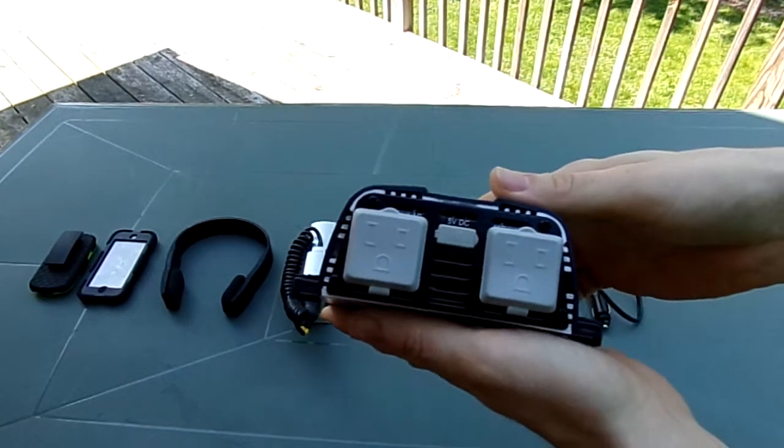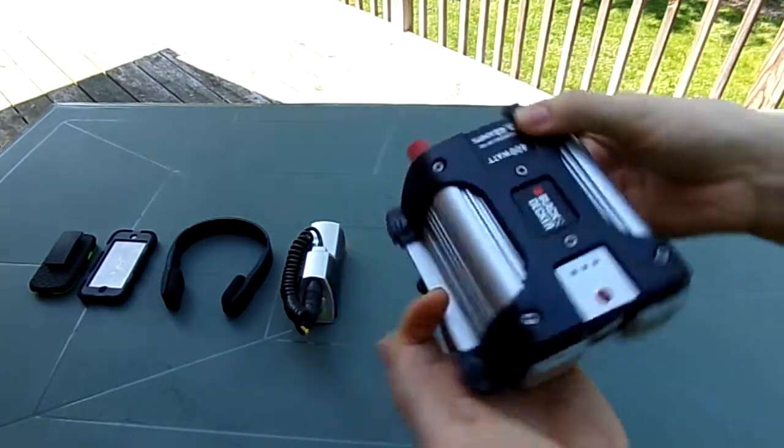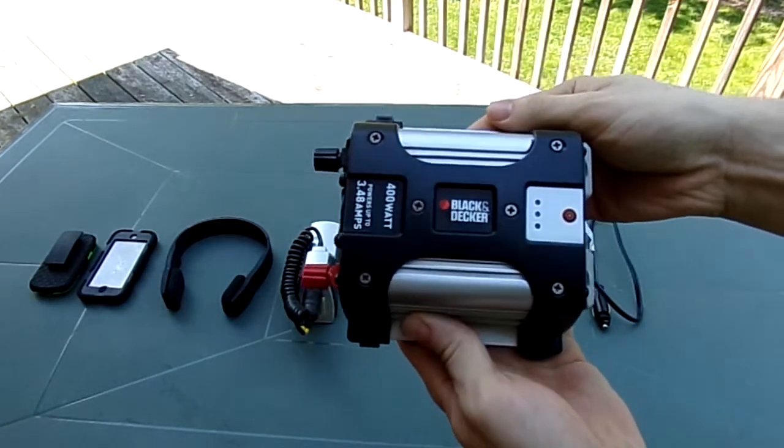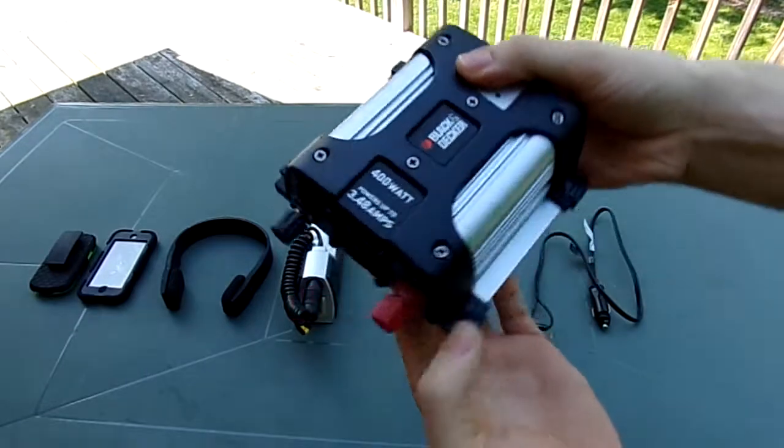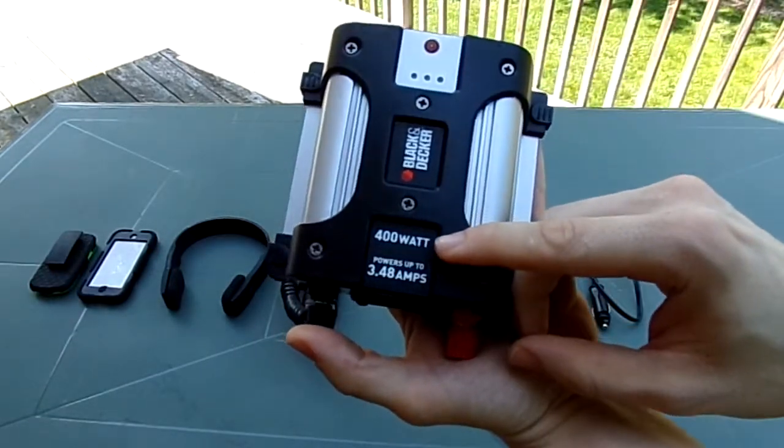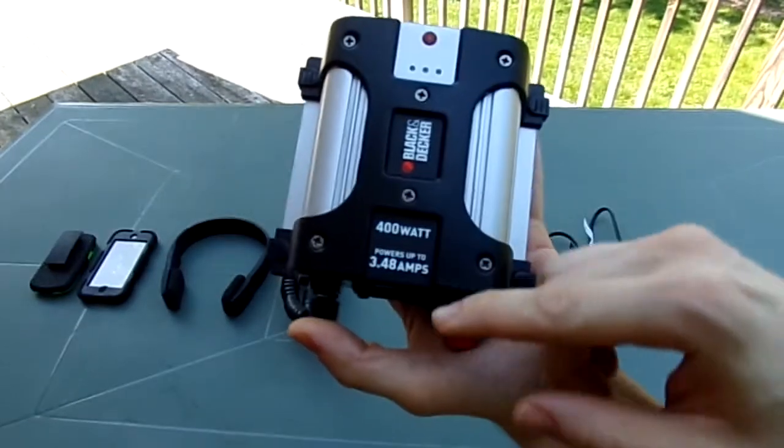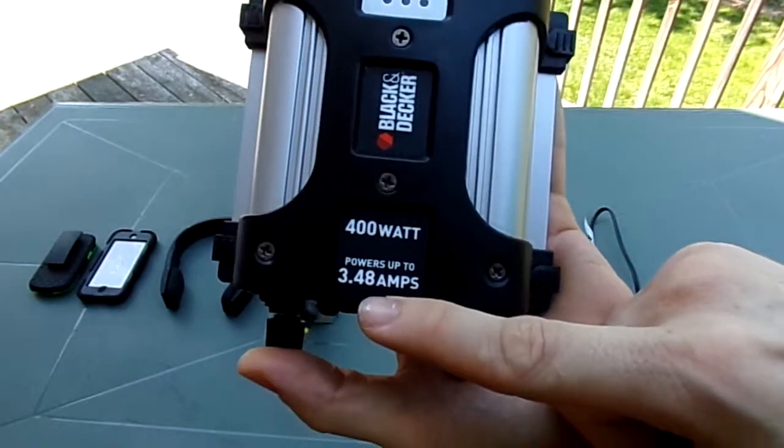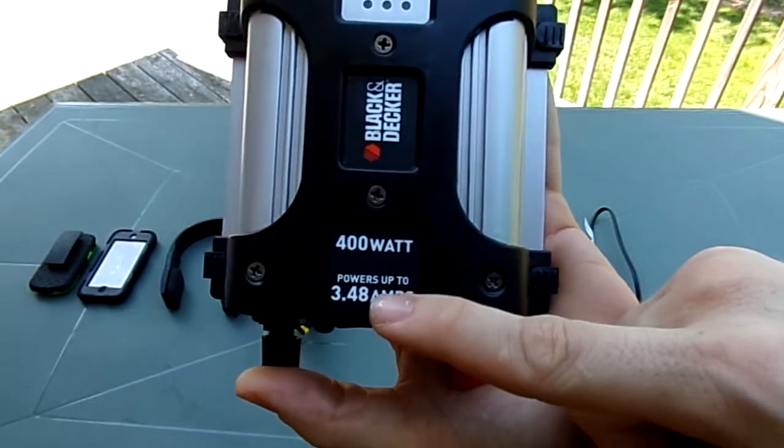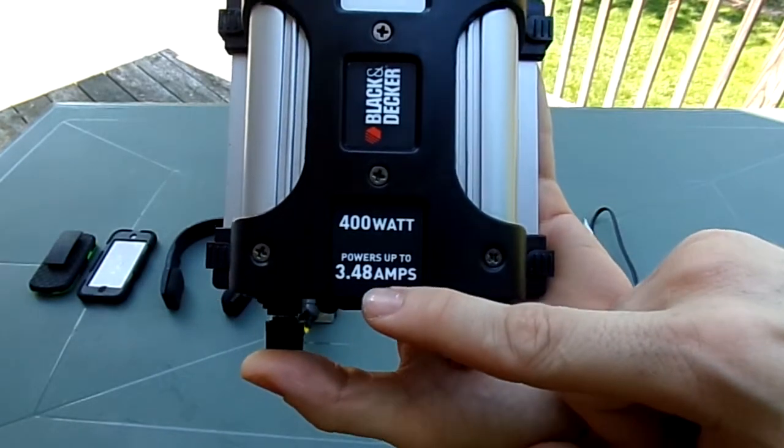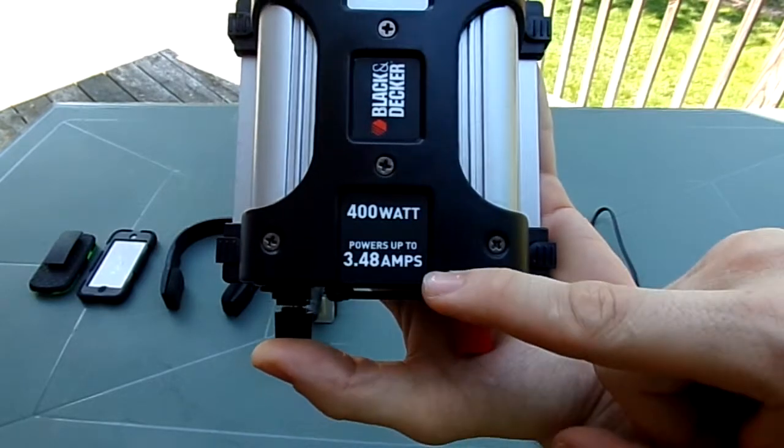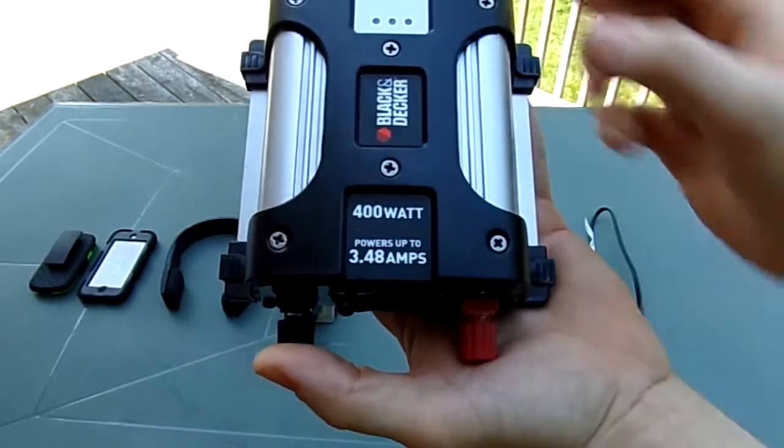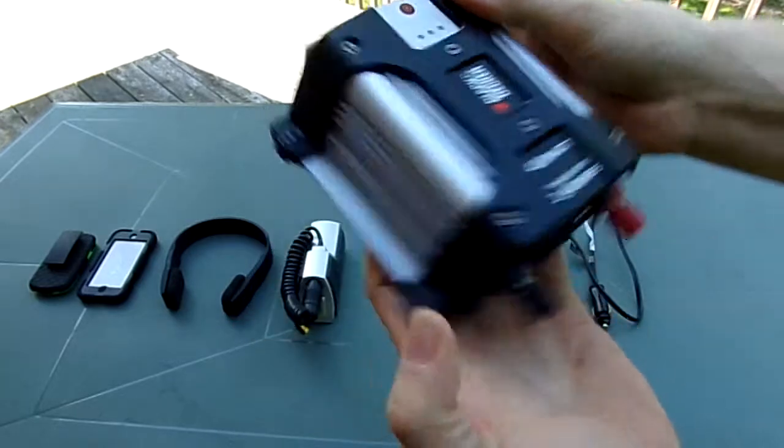This is the Black and Decker inverter here. This is the one I picked up. It's kind of cool, and it does have 400 watts of power. If you notice right down here, the amps go up to 3.48 amps—that's the max amps on this little inverter.